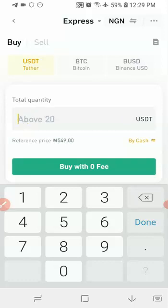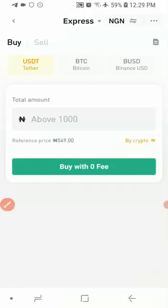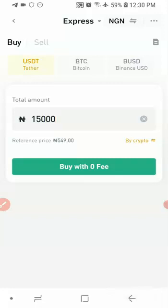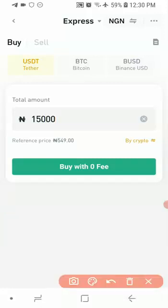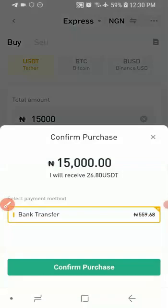I'm going to be buying 15,000 Naira worth of USDT, so I'll choose 'Buy Cash' and 'Buy Crypto', then enter 15,000 Naira. The next thing is to click 'Buy with Zero Fee'. Once you click on it, it's going to show you how much USDT you are going to receive. In this case, it's 26 USDT and that's going to cost me 15,000 Naira. After that, click 'Confirm Purchase'.